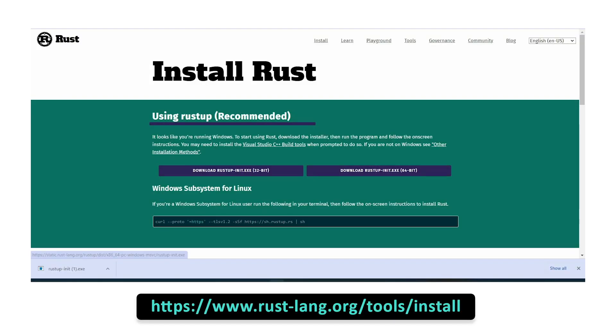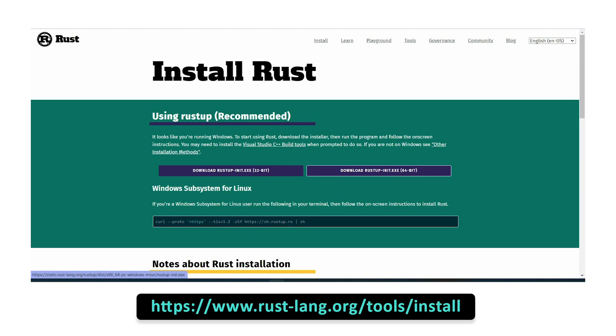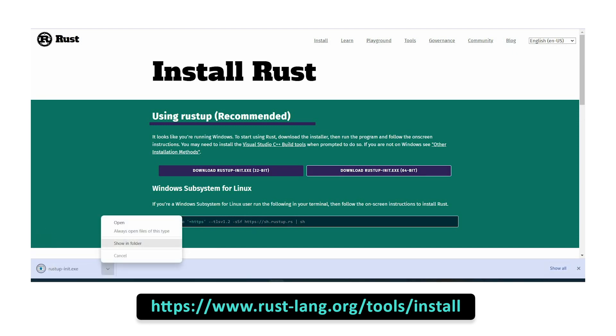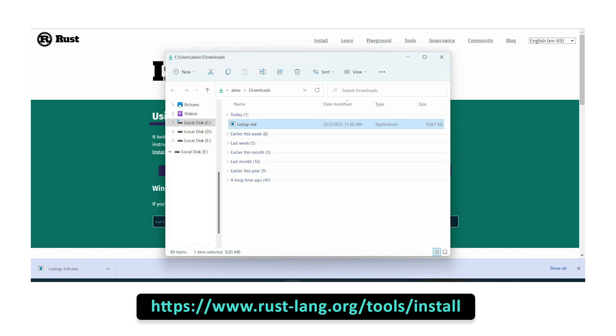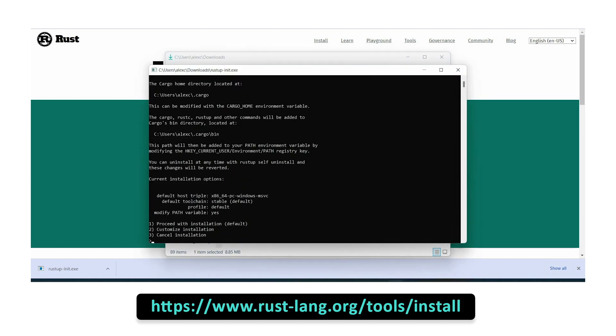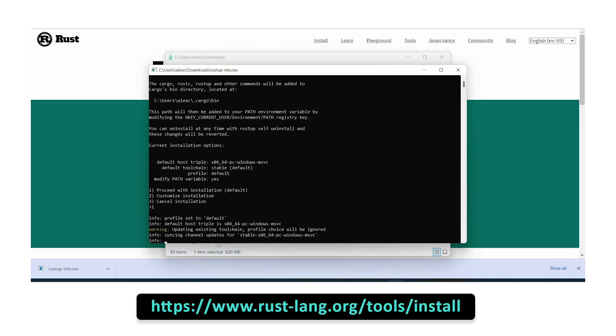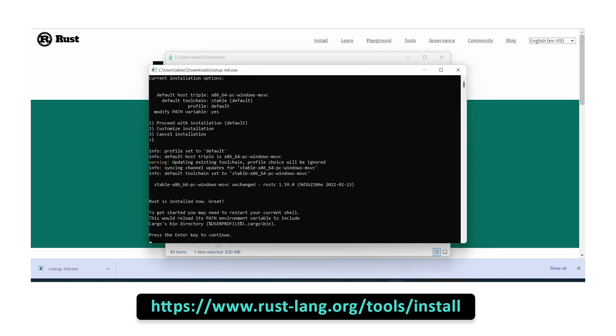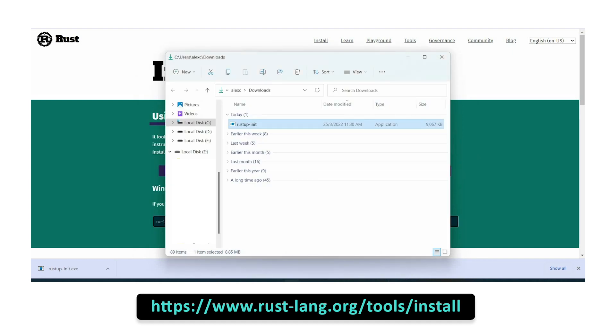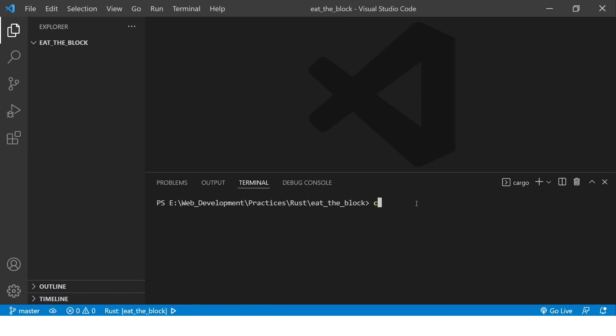To install Rust in your computer, we just have to download the installer from their website at rust-lang.org. Once you've downloaded the installer, run it, select one, and press Enter. Then press Enter again. Once the installation is done, we can now start writing Rust inside our computer.